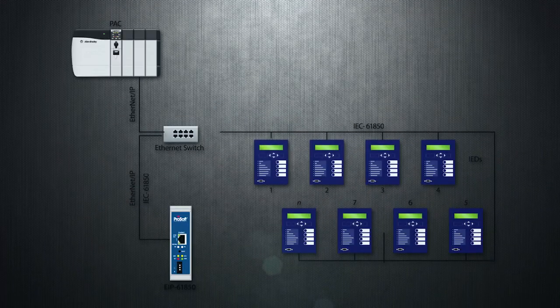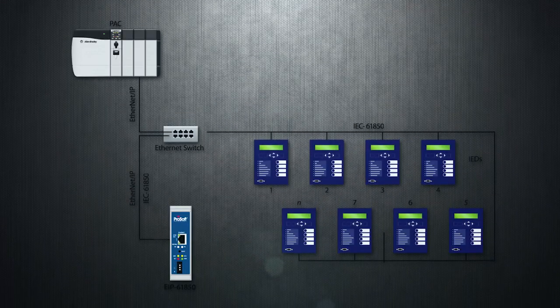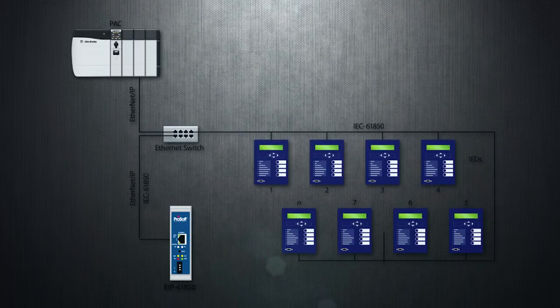This, along with some of the many other benefits of the 61850 protocol, all leads to reduced installation and maintenance costs, reduced engineering and commissioning effort, and increased data transparency with improved performance.